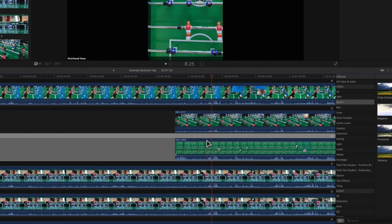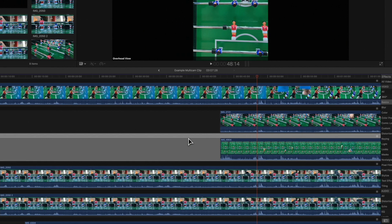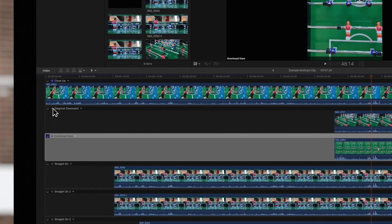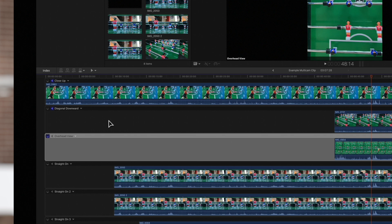We can do the same for audio. Select the audio monitor button on the left. Now, during playback, we'll hear the audio of that angle. Notice that both of these angles audio components are active. This will make it easier to hear if the angles are synced up.